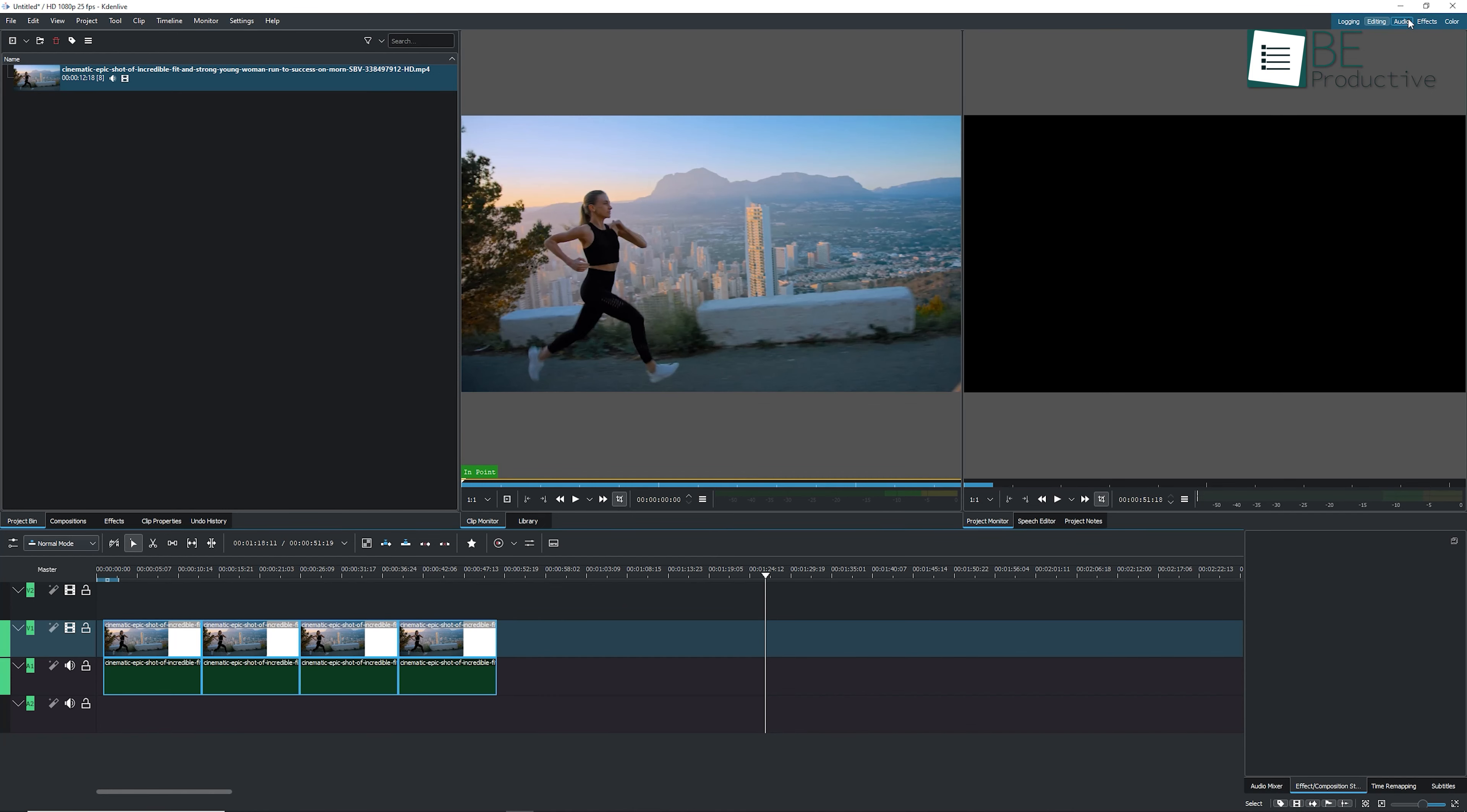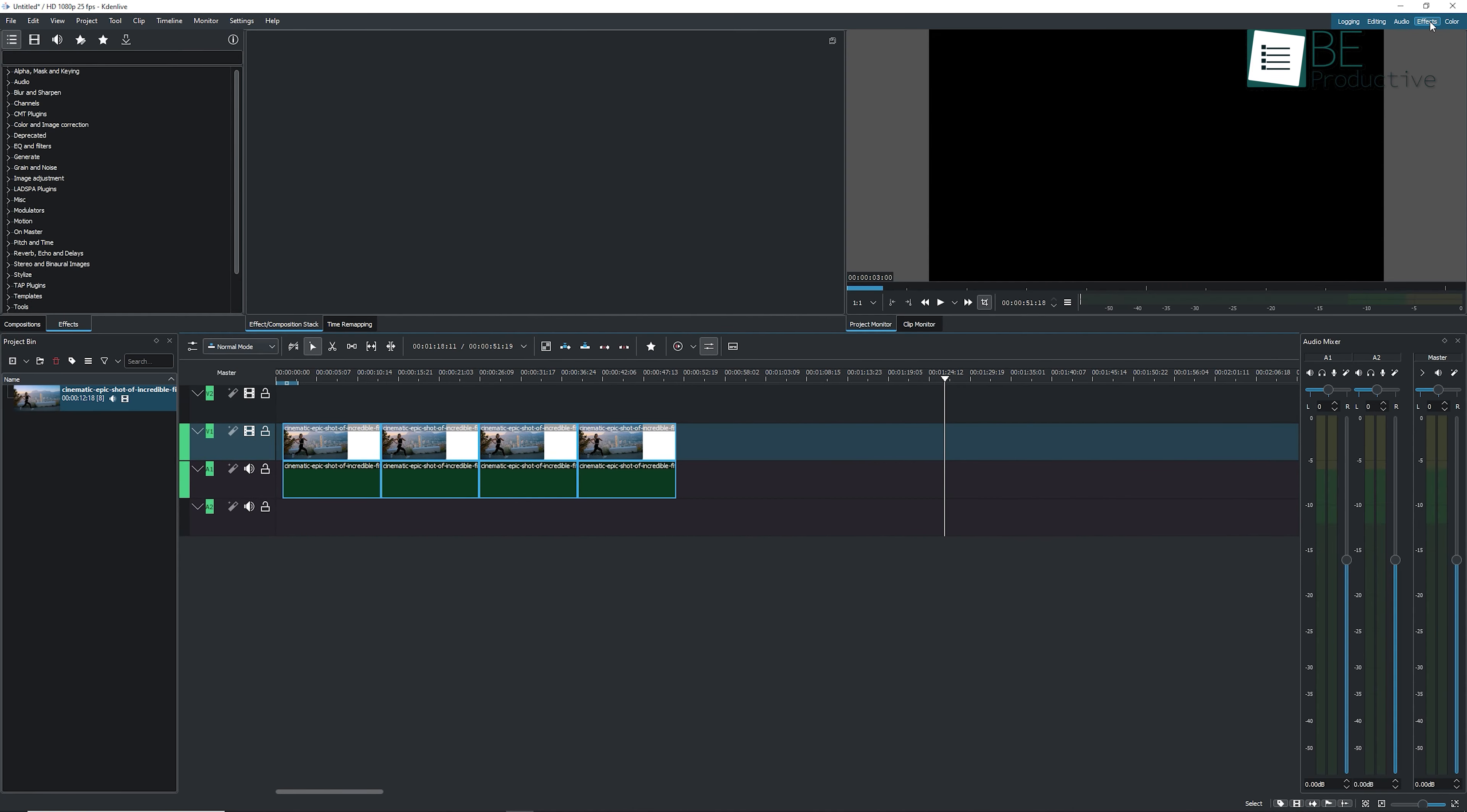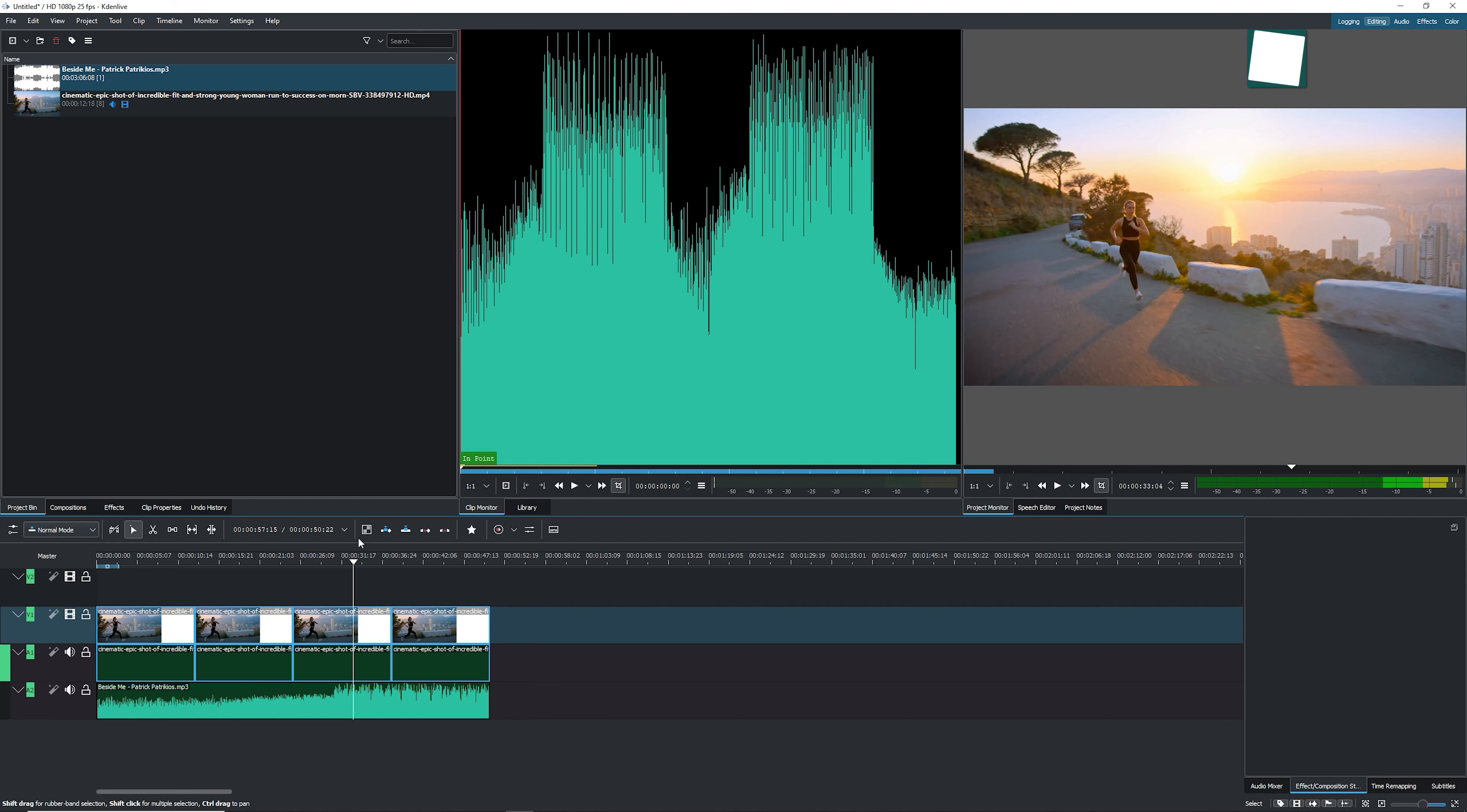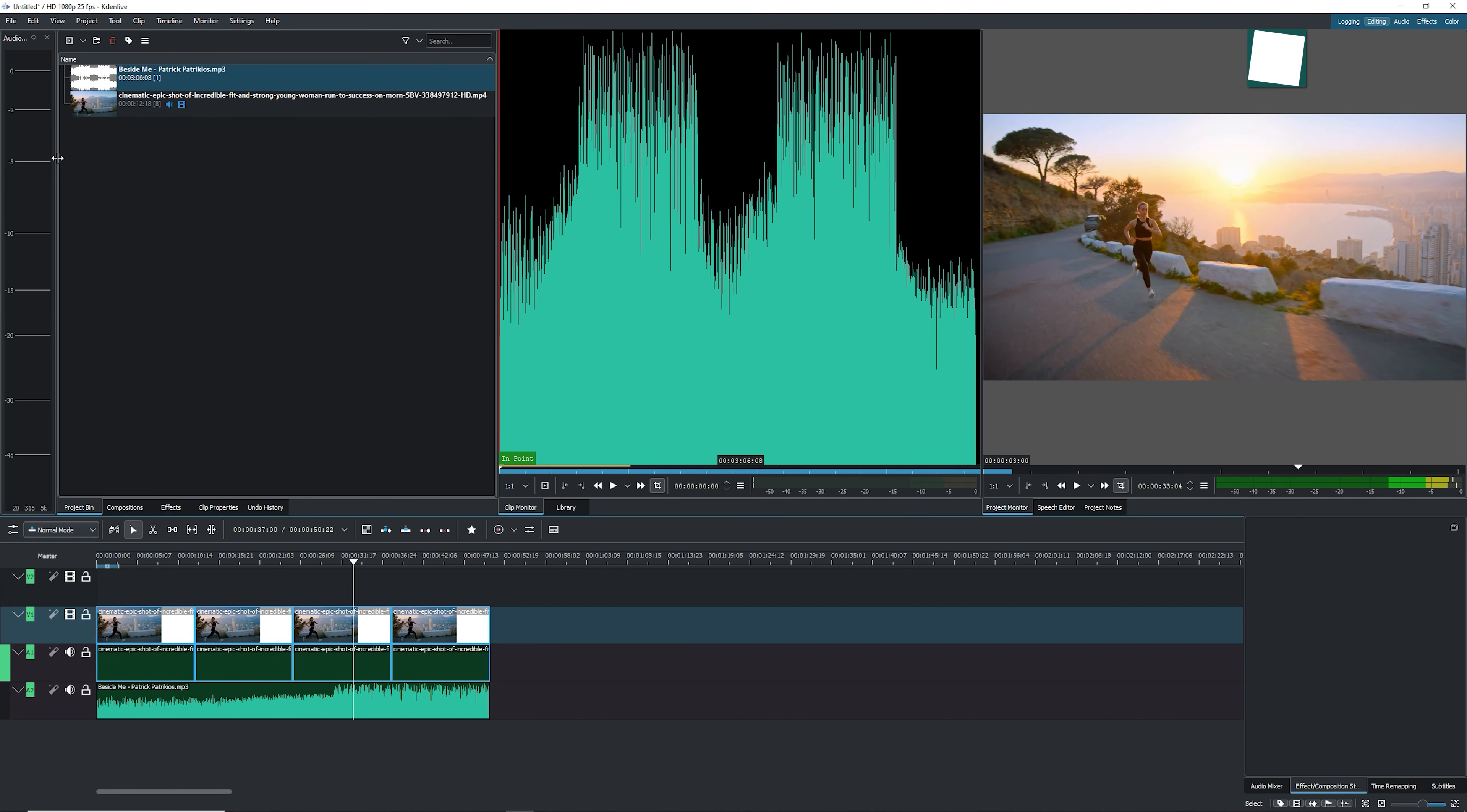It has tons of advanced customization options just like Adobe Premiere Pro, including an audio mixer, color grading panel, transitions, and many more. Besides, if you click on the view menu, you'll get access to even more editing panels such as audio spectrum, RGB parade, waveform, and many more.